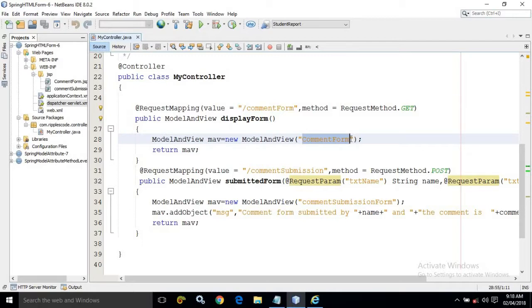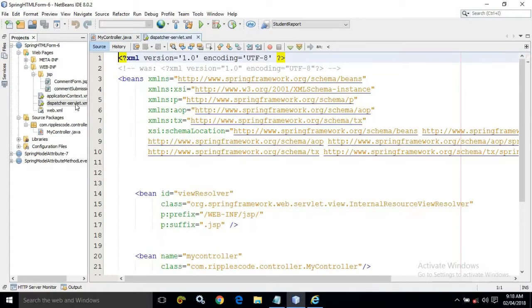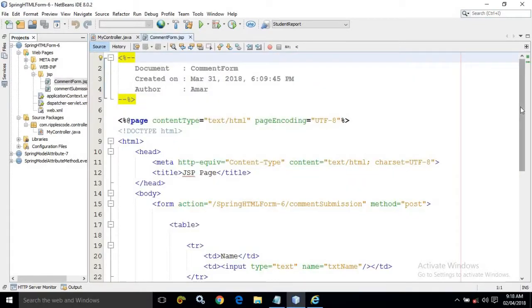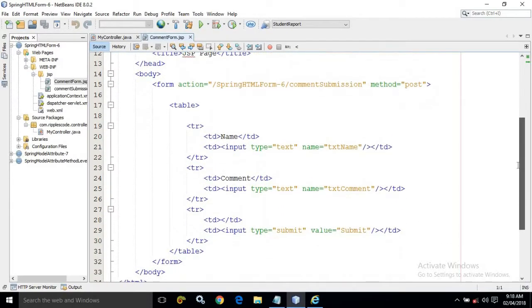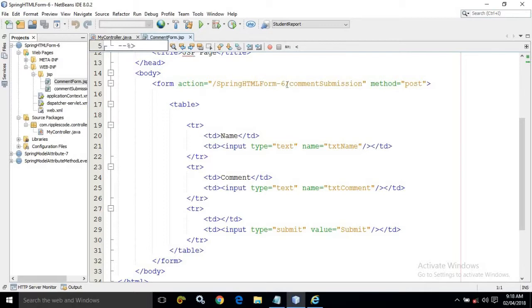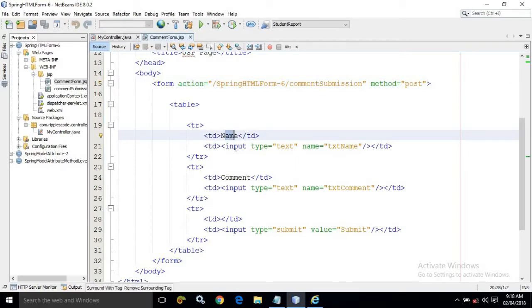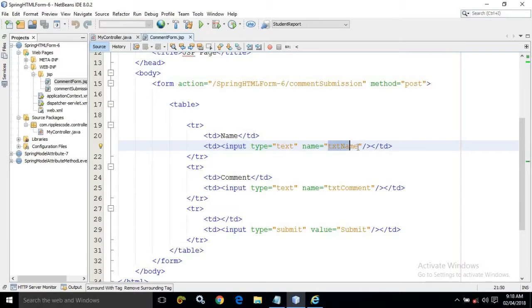The displayForm method will call a view named 'comment-form'. This view will be searched inside the WEB-INF/jsp folder. I have created comment-form.jsp there. In this JSP I have created a simple form with action set to 'spring-html-form-6/comment-submission' and method POST. It has two fields — name and comment — with text boxes named 'txt_name' and 'txt_comment'.